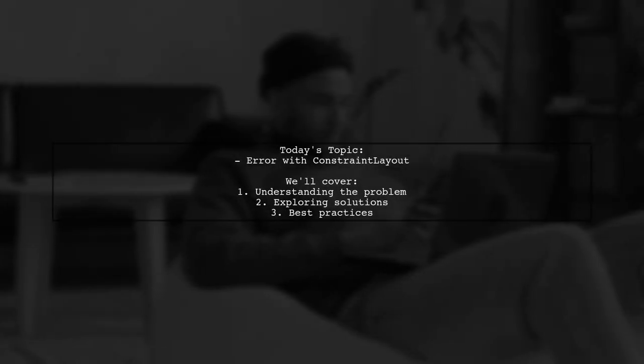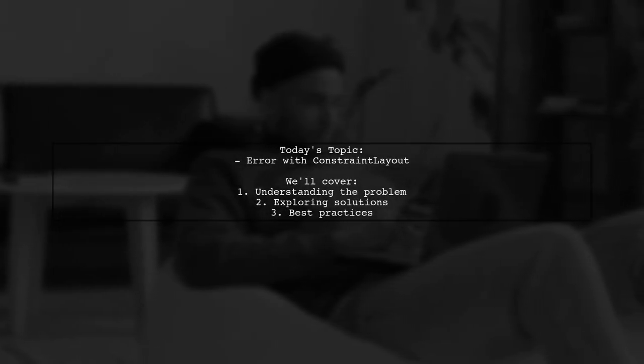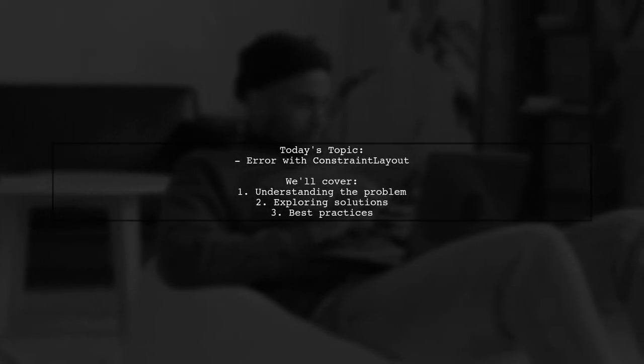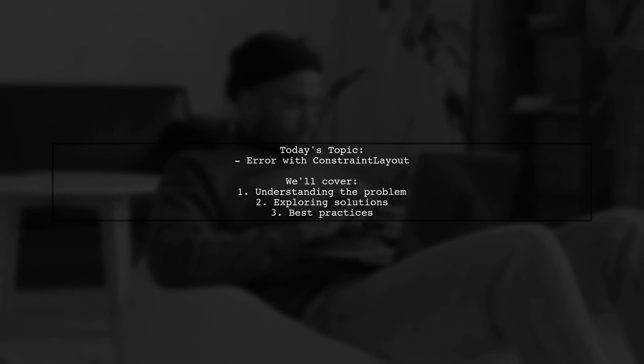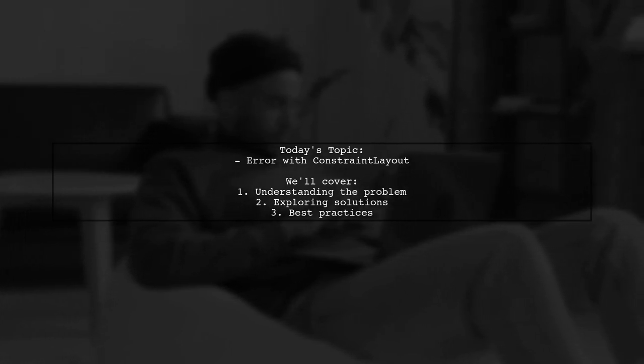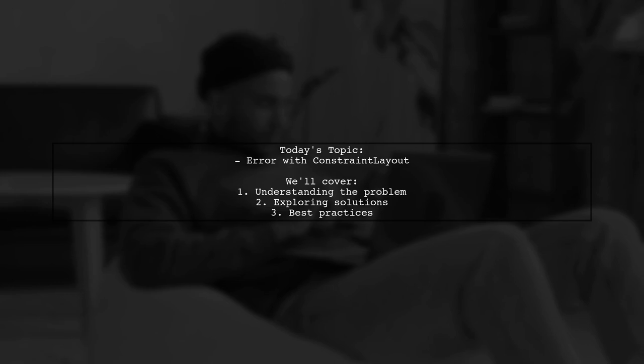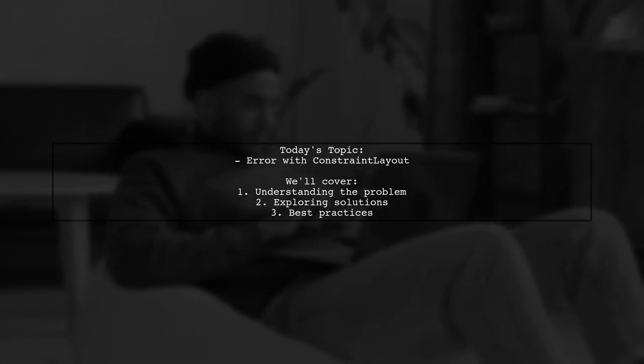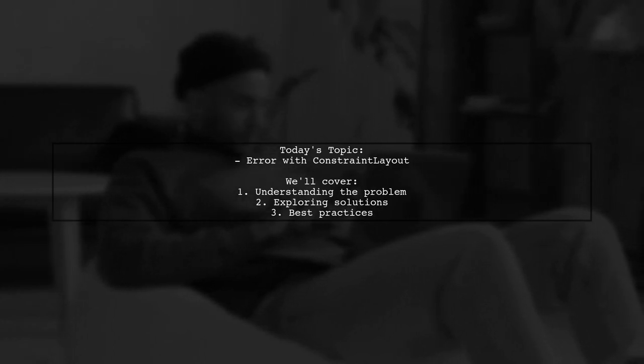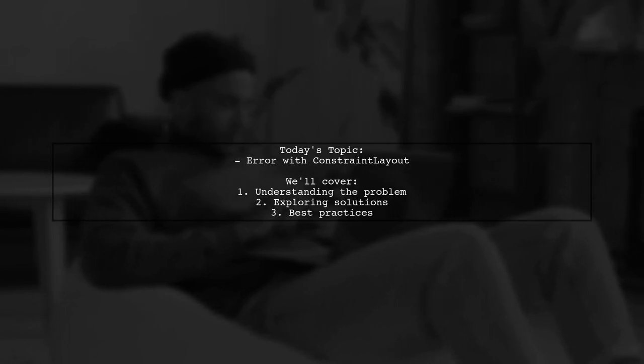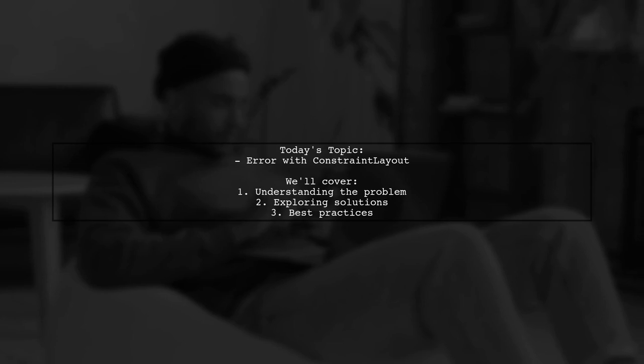Welcome to our Tech Explainer video. Today, we're tackling a common issue that many developers encounter when working with ConstraintLayout in Android. Our viewer has run into an error that says, no resource found that matches the given name. Let's dive into the details.